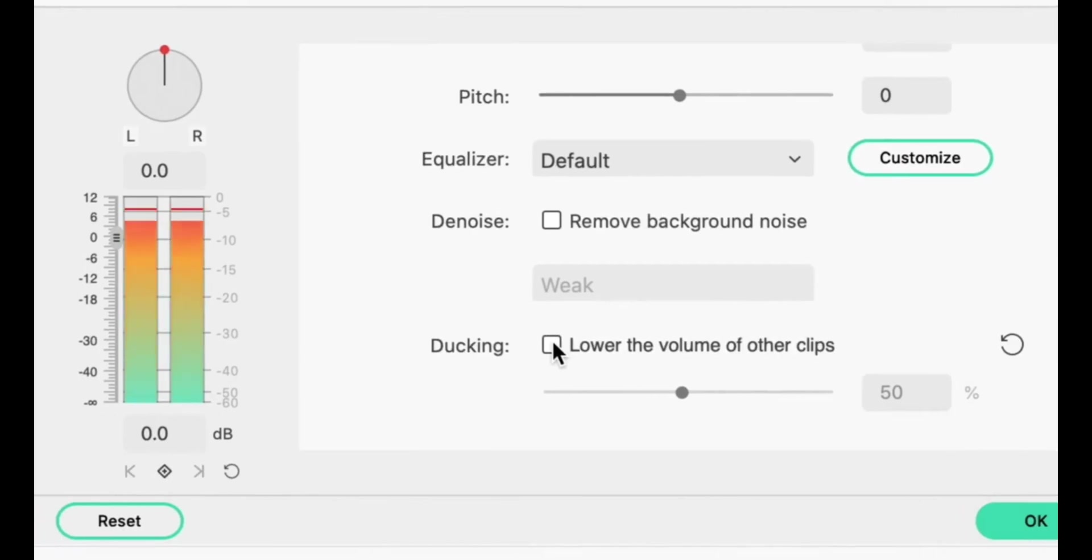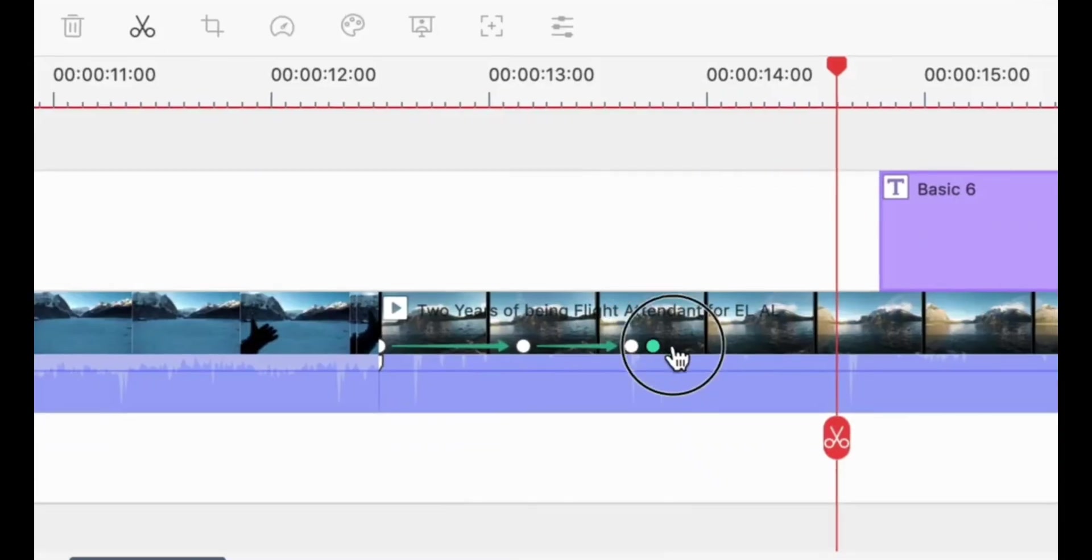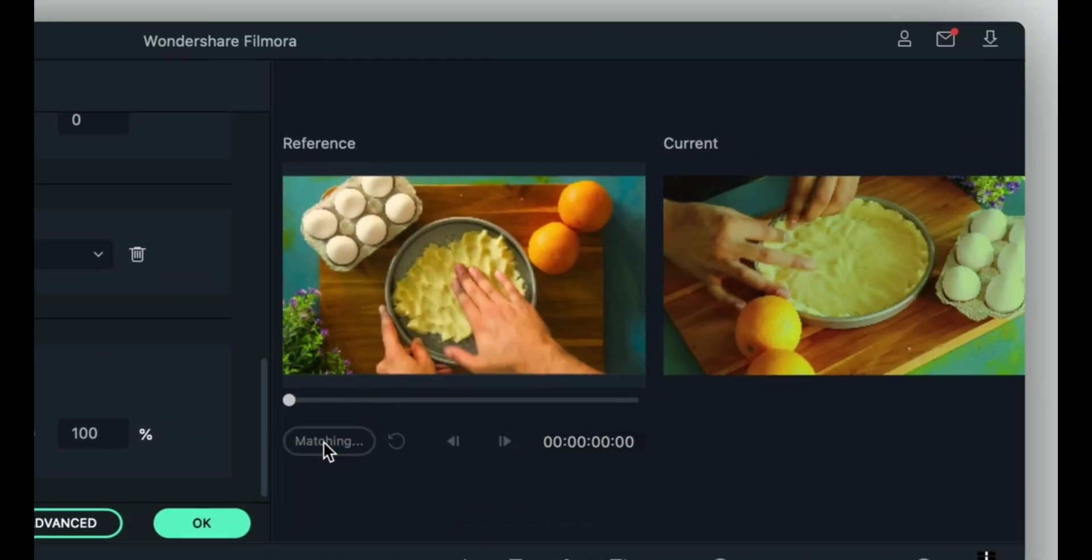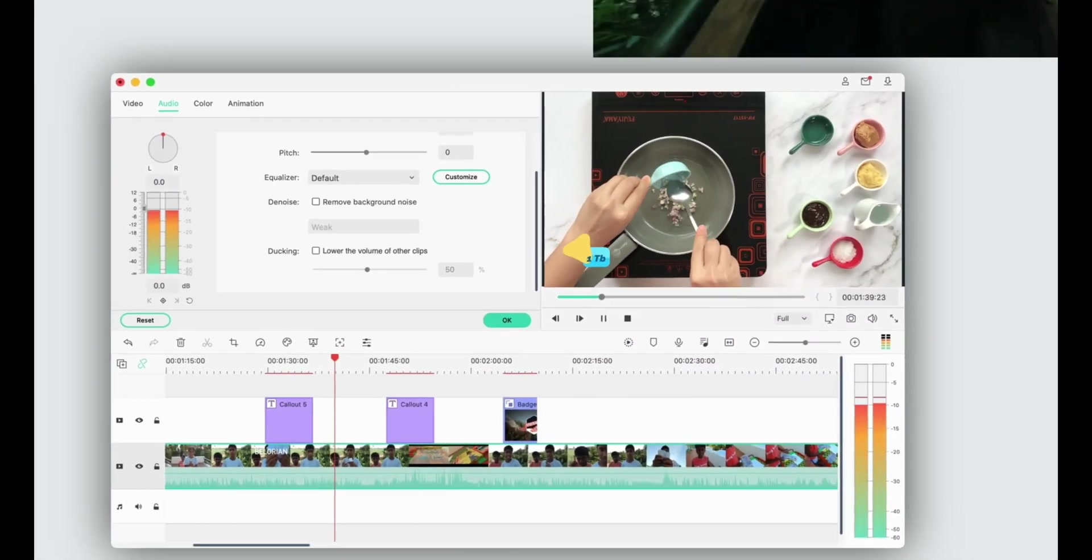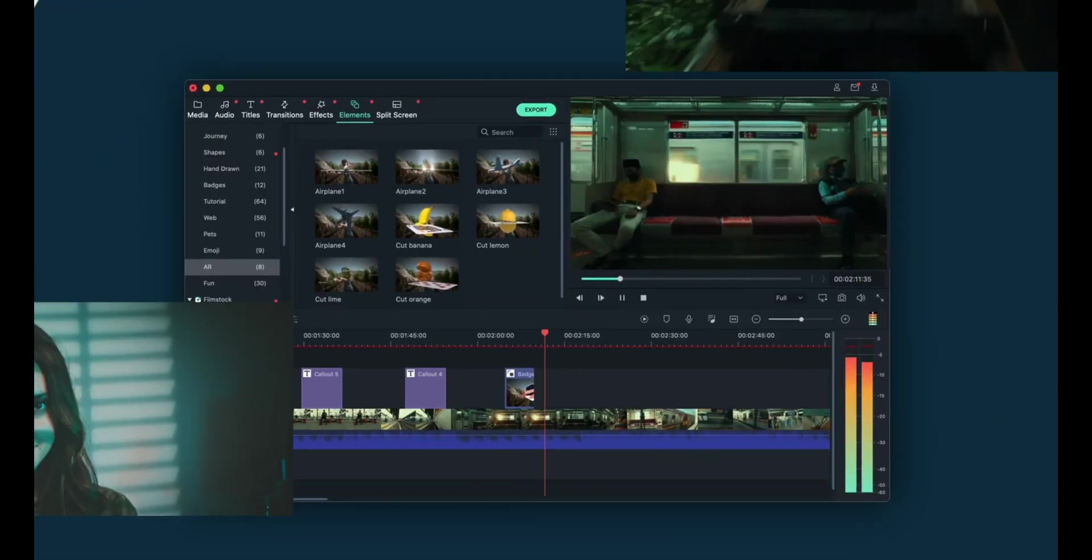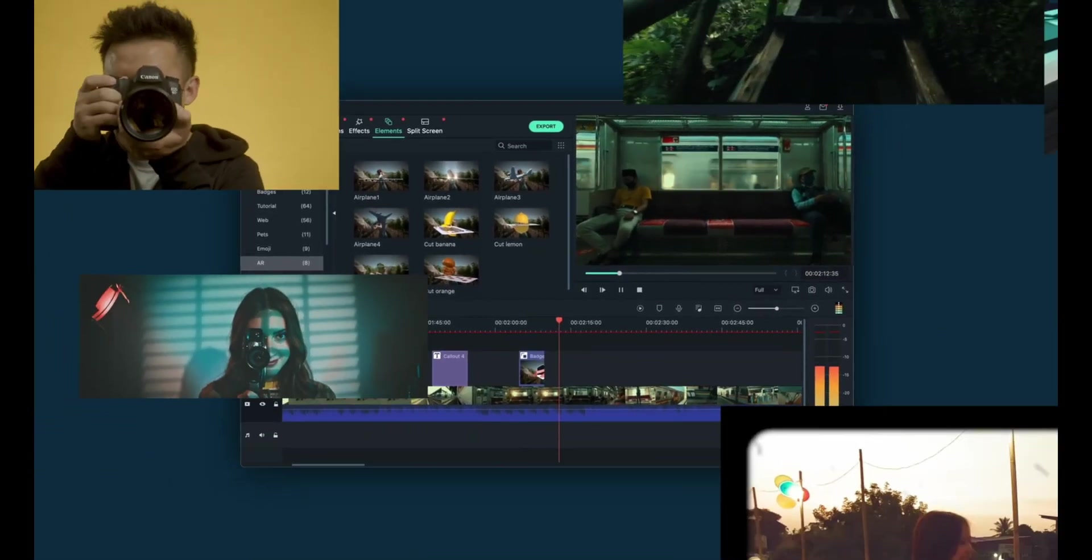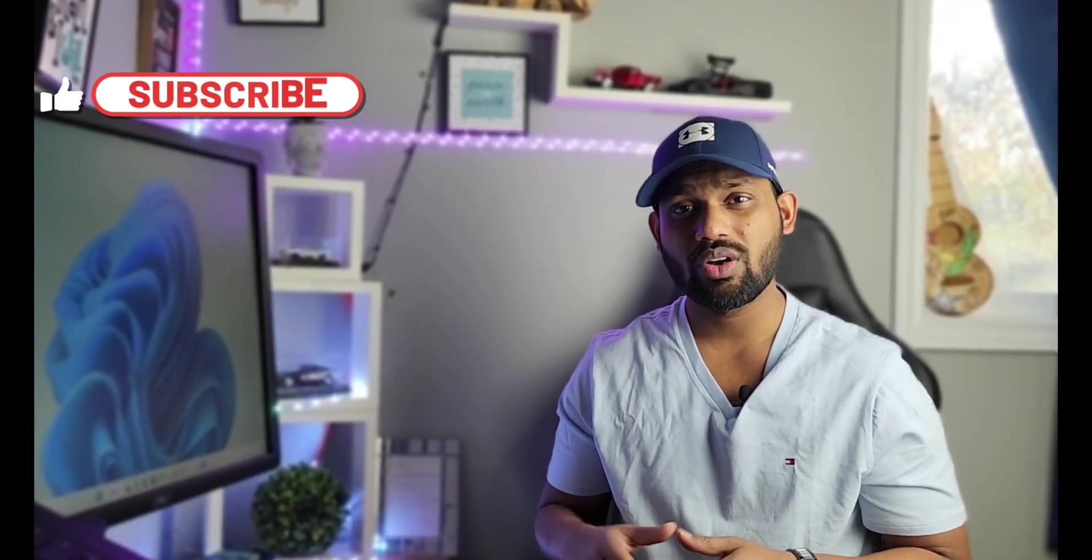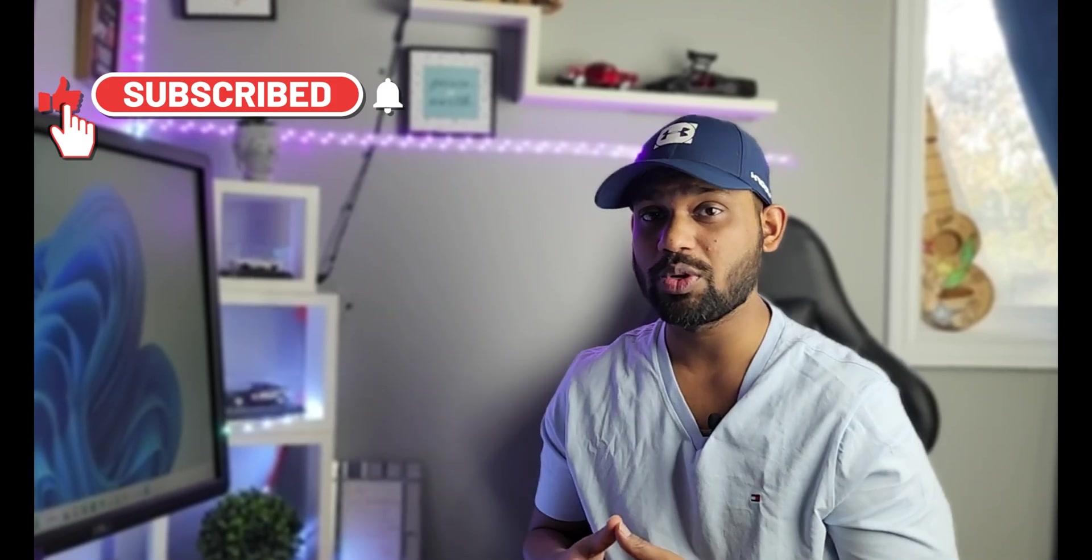Recently Filmora has announced a big update coming out in December 2022, and that update is going to change everything with so many different royalty-free music and cool effects. If you don't have Filmora yet, I'll share the link in the description box below.